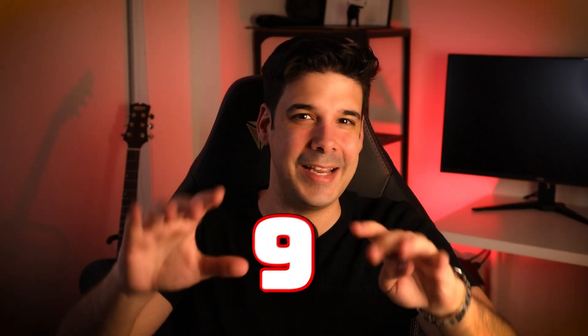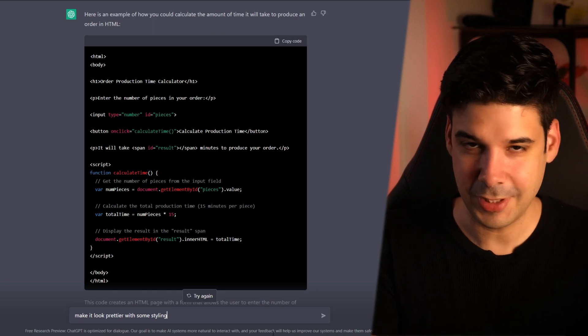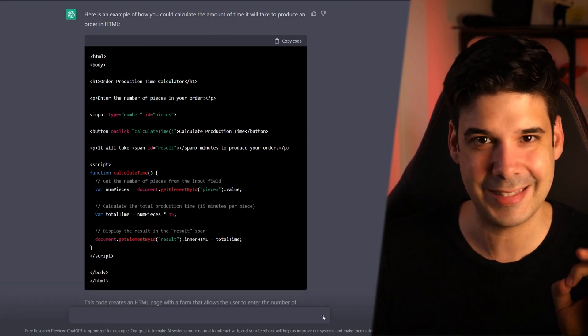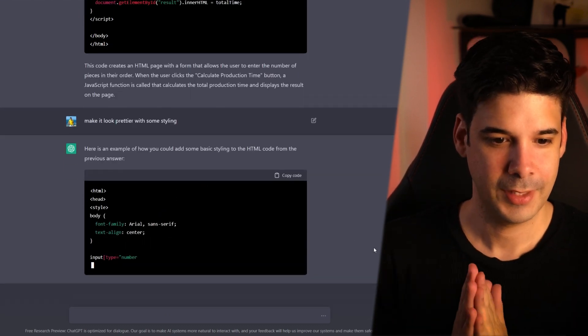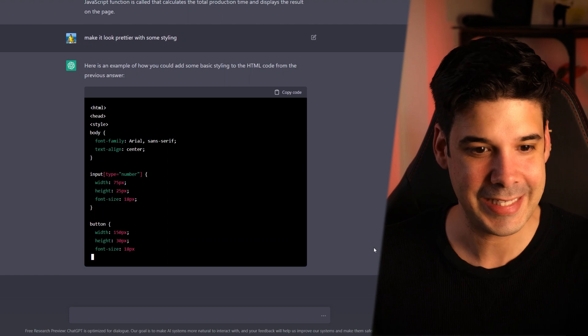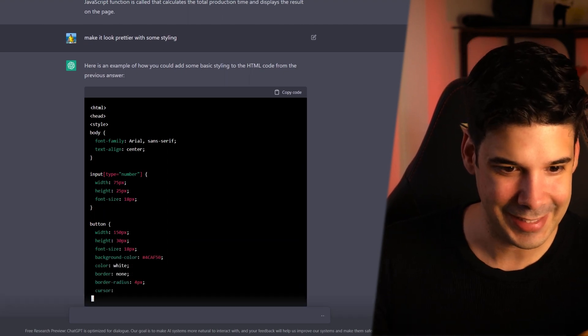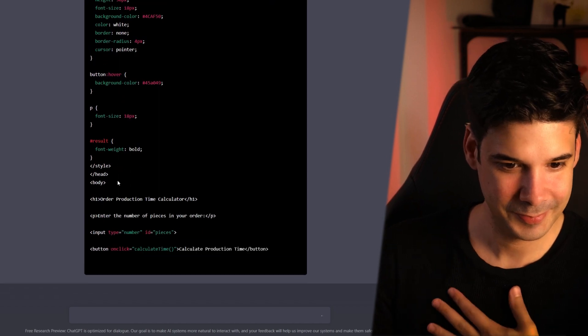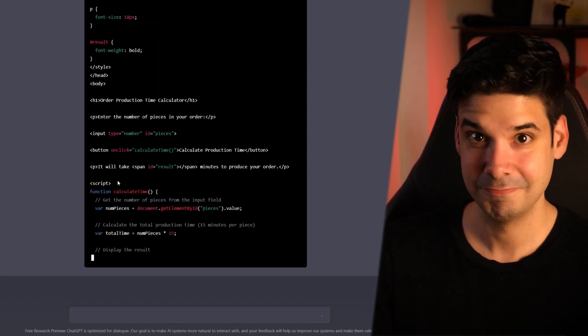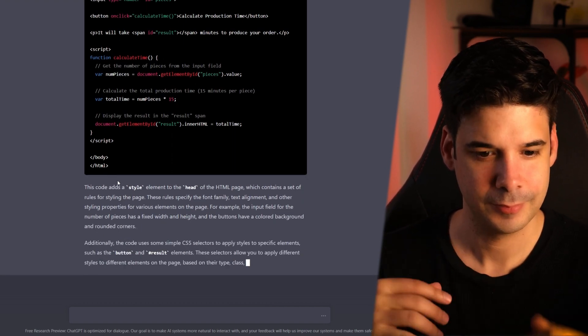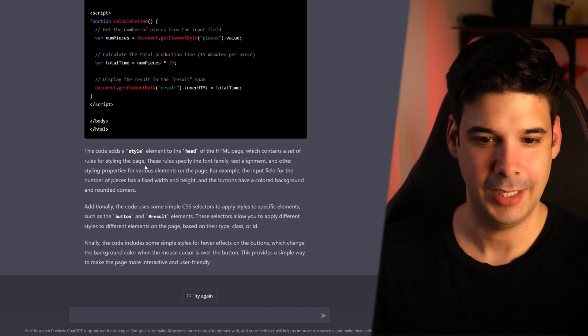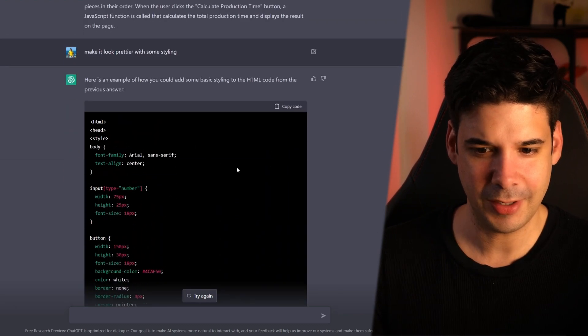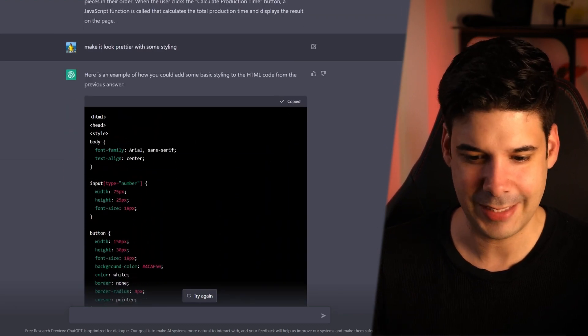Now let's continue watching more examples. Number nine. Enhance your code. So we're gonna go back to the same chat and we're gonna say make it look prettier with some styling. And right now you can see how it's applying some CSS right there. And of course, it explained you kind of like what it did, but we're gonna copy this code and we're gonna test it out.